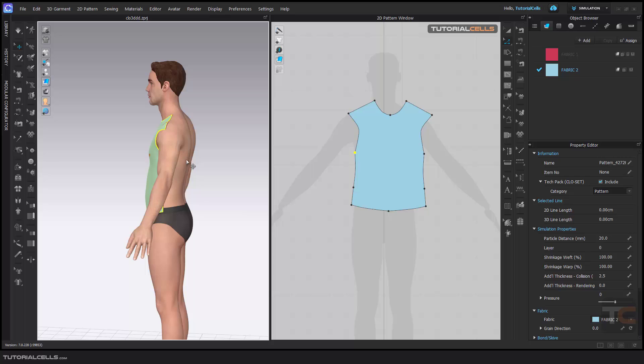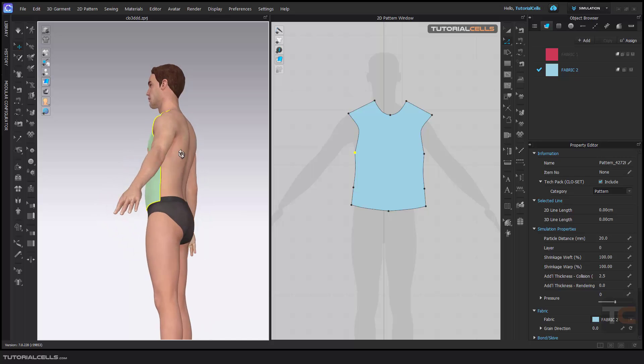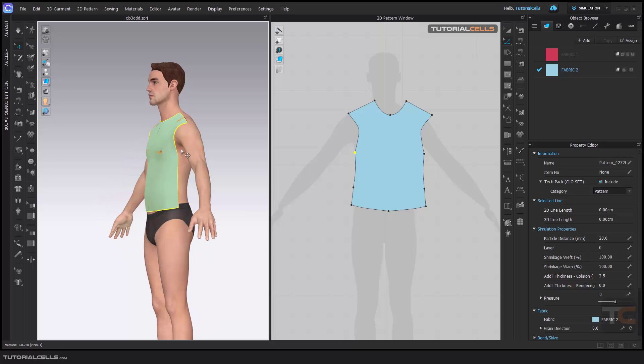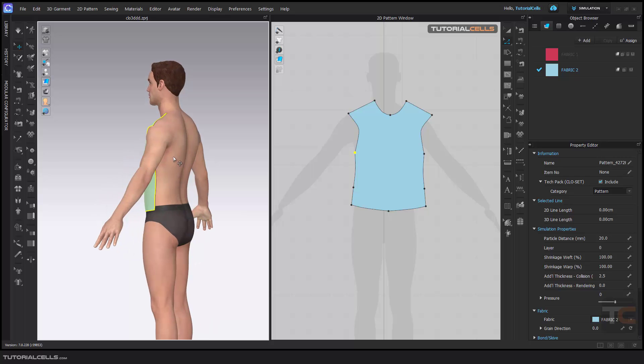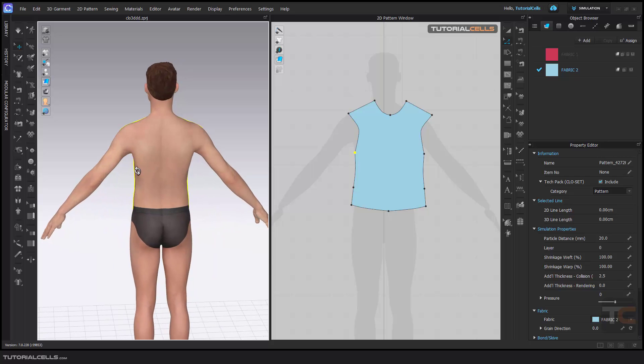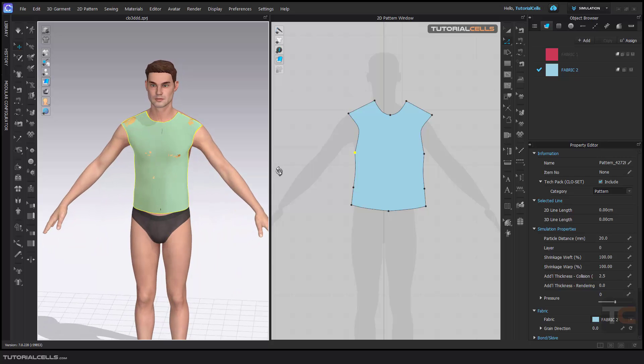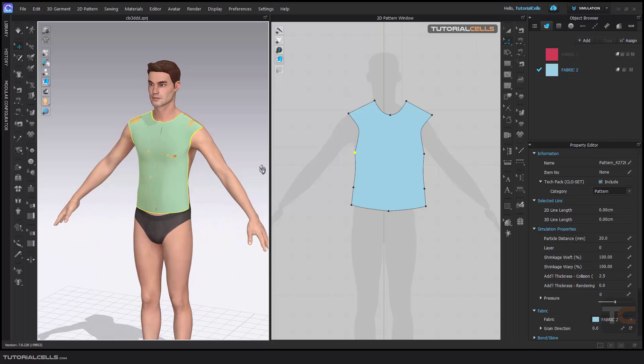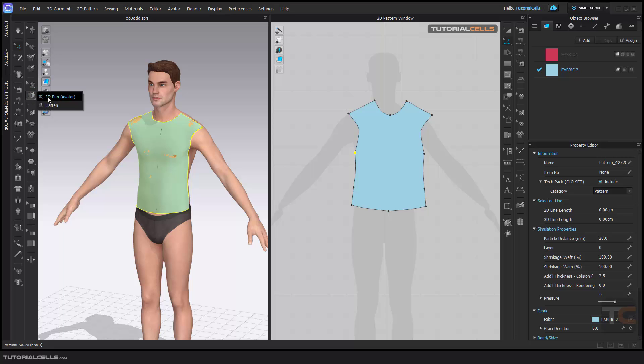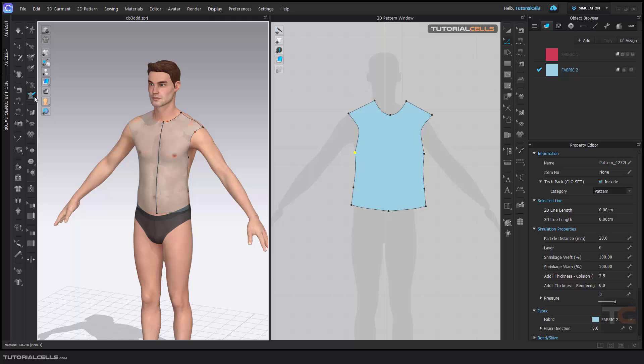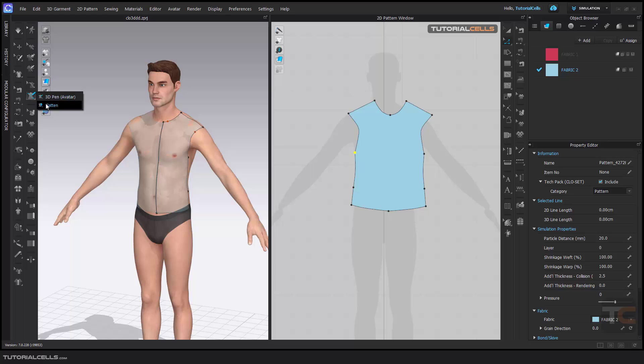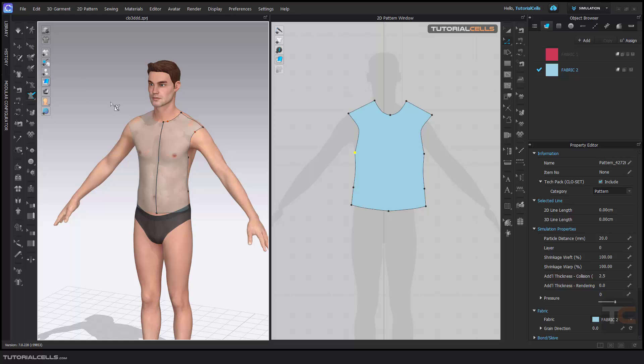simple and straightforward. So this is the Edit Avatar 3D Pen tool, this is the 3D Pen Avatar tool, and below that is Flatten.